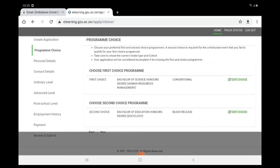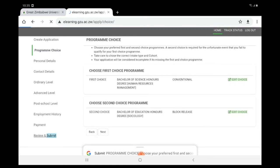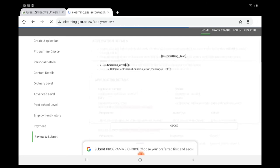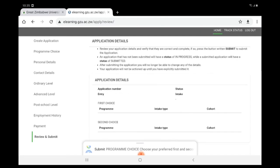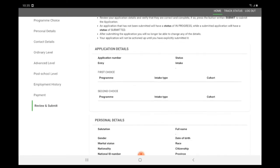Click Review and Submit link on the left side. Check all the information and make sure it is correct.